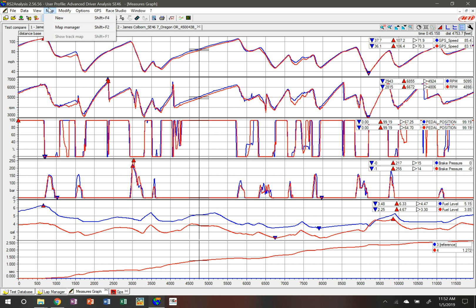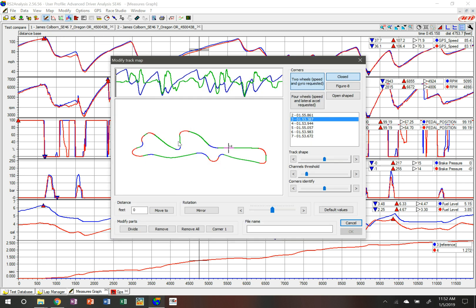As I go into New, the system is going to automatically generate a lap from this instance—the fastest lap that is here. I can go in down here and say this is Oregon Raceway Park for the AIM video, and I can click on OK.